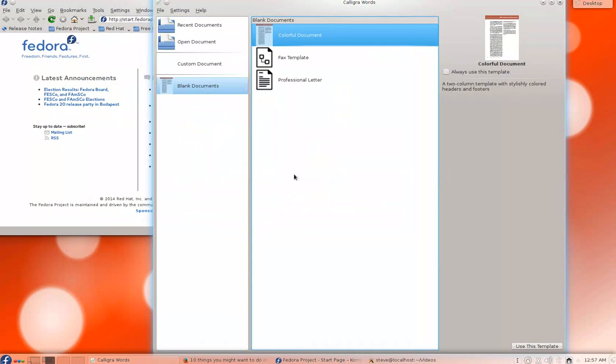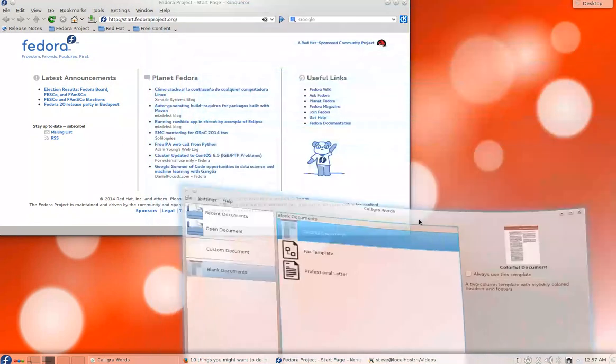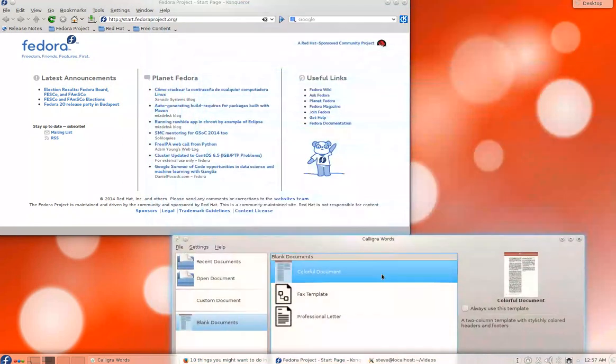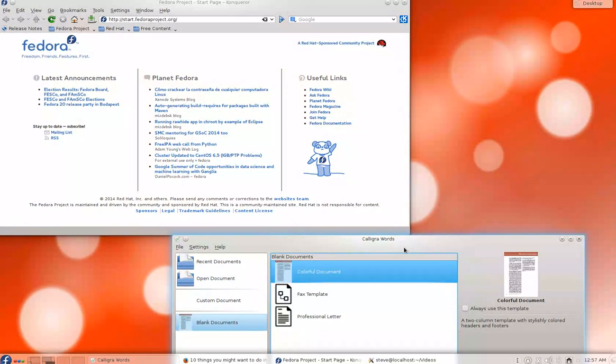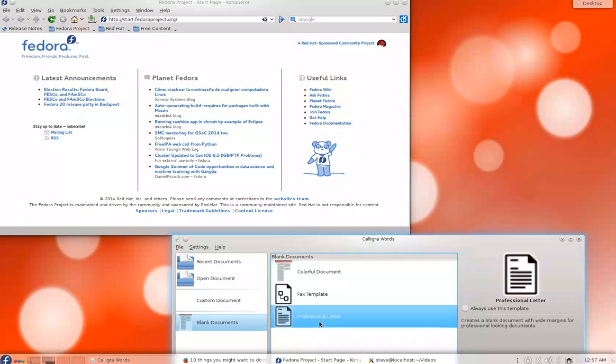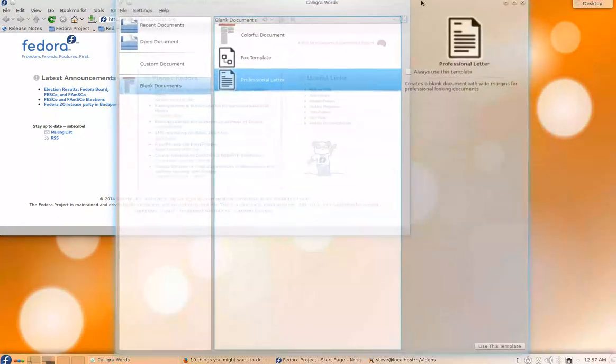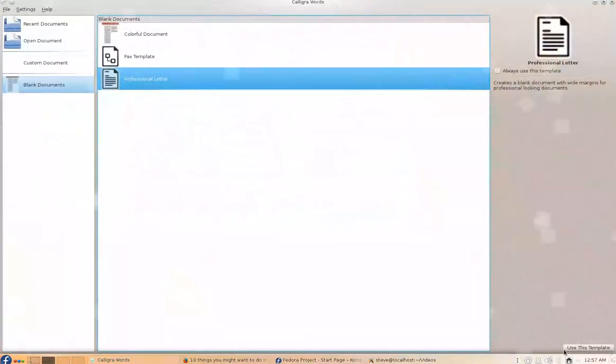So you know, they're there as kind of an alternative. Again, I haven't played around too much with it. I opened up a couple of the templates, you know, standard word processing stuff. So far, again, probably not as advanced as LibreOffice, but an alternative. Use this template, let's see.